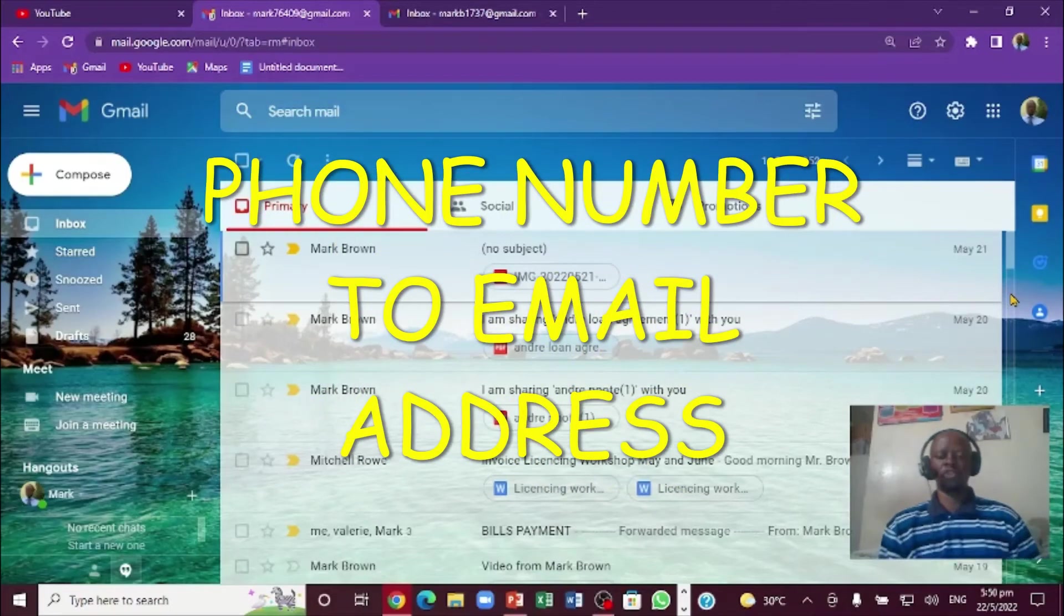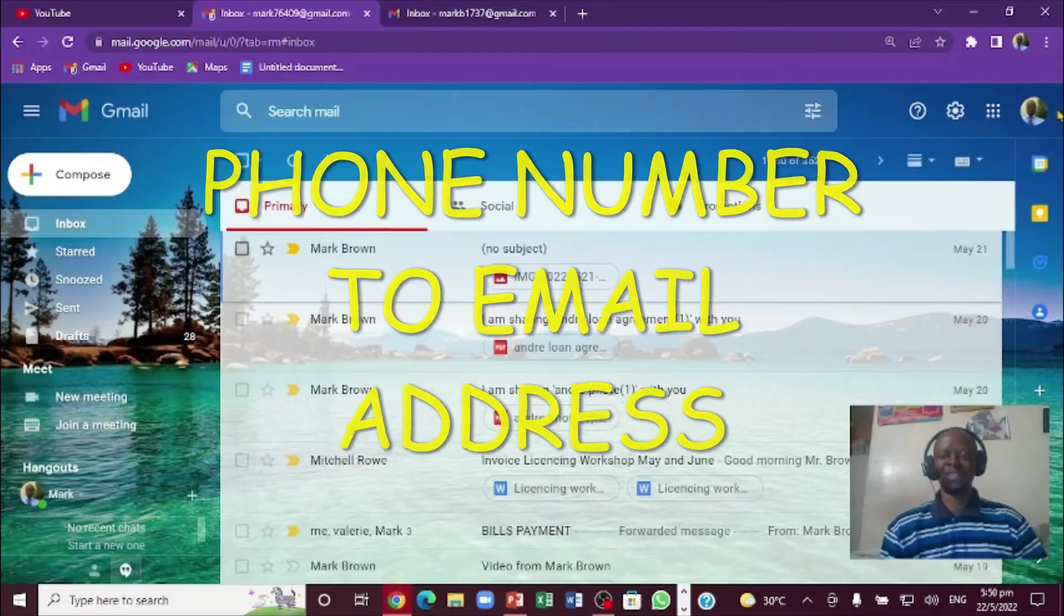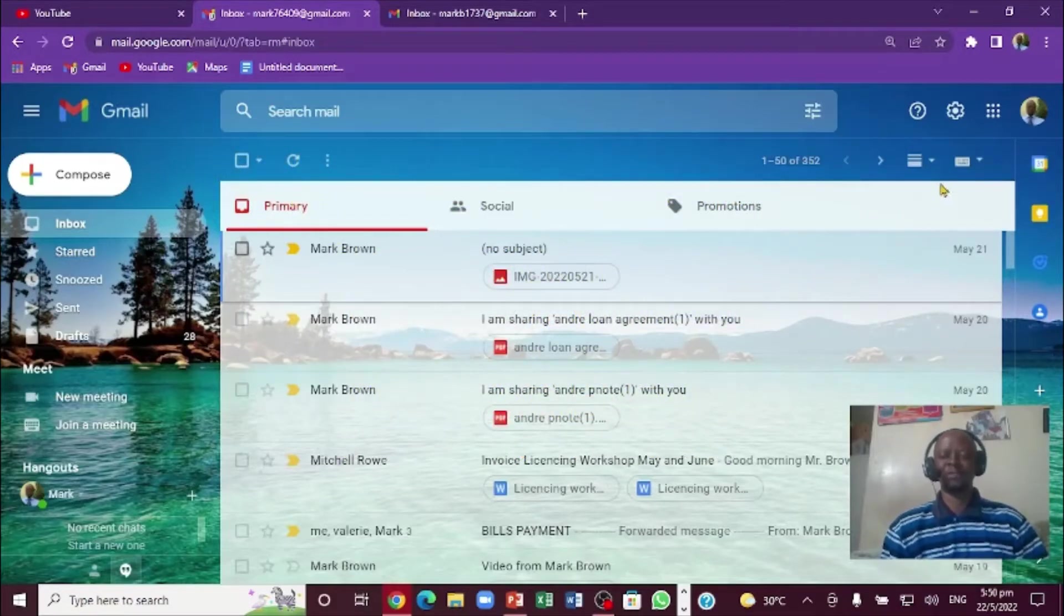Greetings, Mark Brown here. We're going to be looking at how we can add a phone number to this email address right here. I'm going to do that simply.